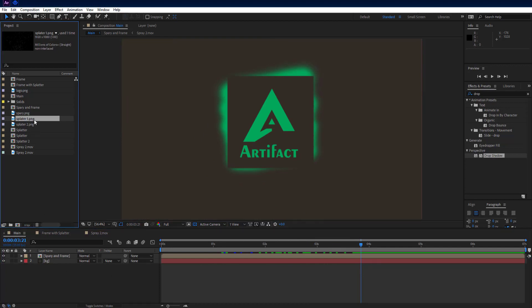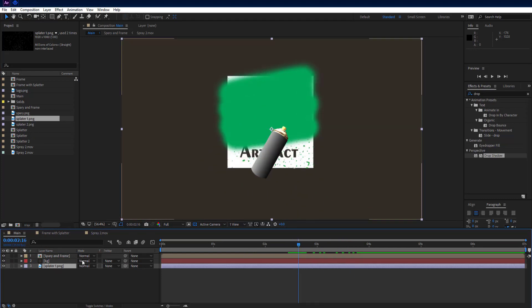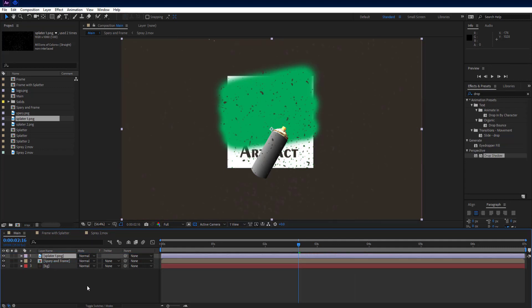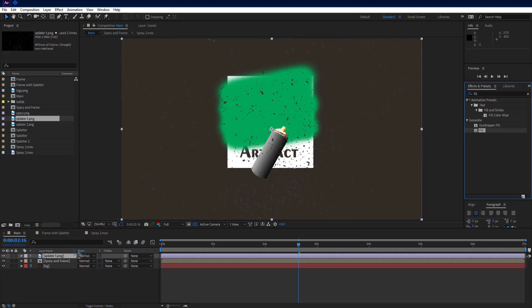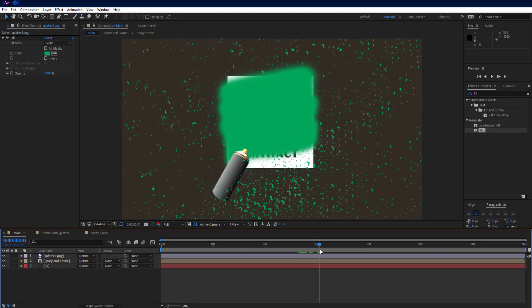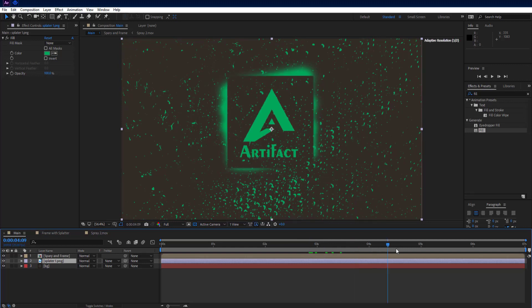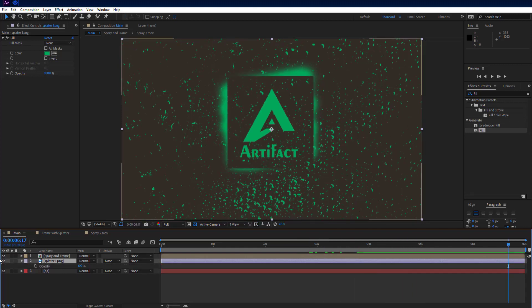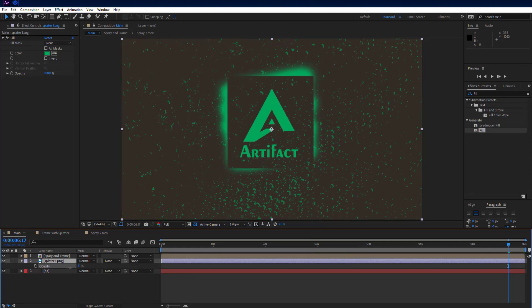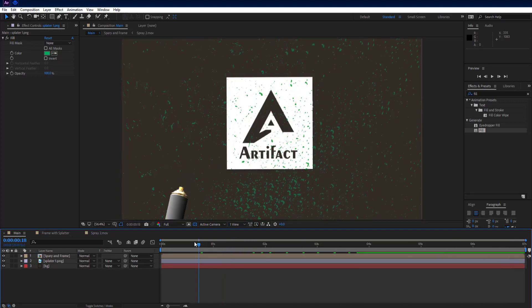Go to project panel and drag splatter 2 PNG into comp — I am choosing splatter 1 but you choose splatter 2 because it looks better. Then add fill effect on it. Click on the eyedropper tool and click on the spray paint to select the exact same color. Set splatter PNG layer to below the frame and spray layer. Then press T key on keyboard to reduce opacity and set it at 42%. Let's look at the preview.